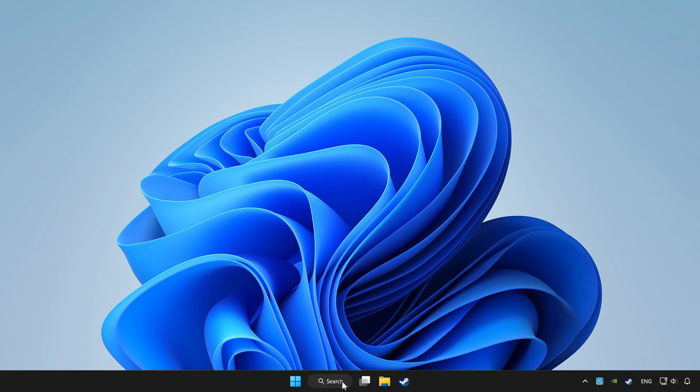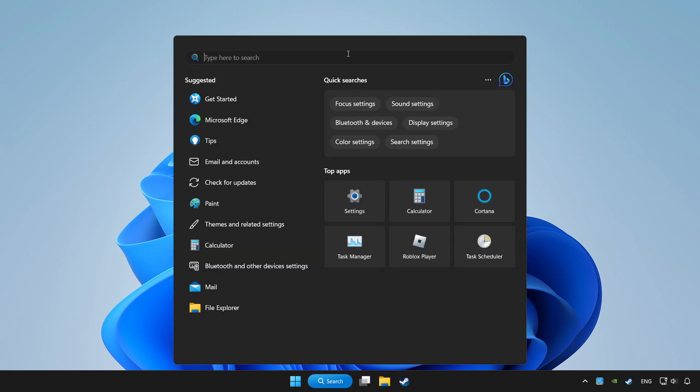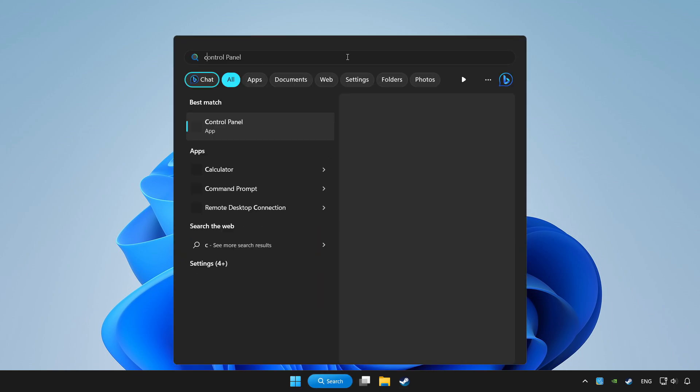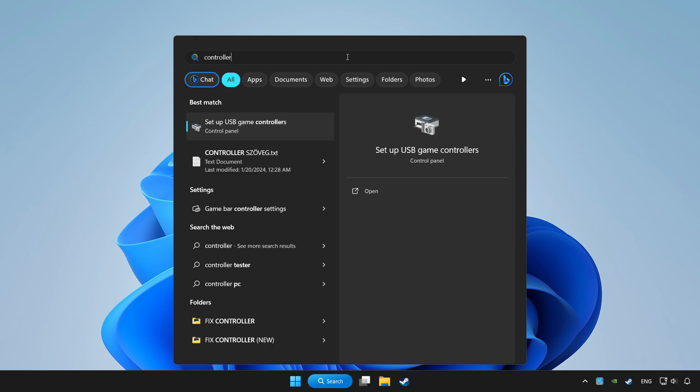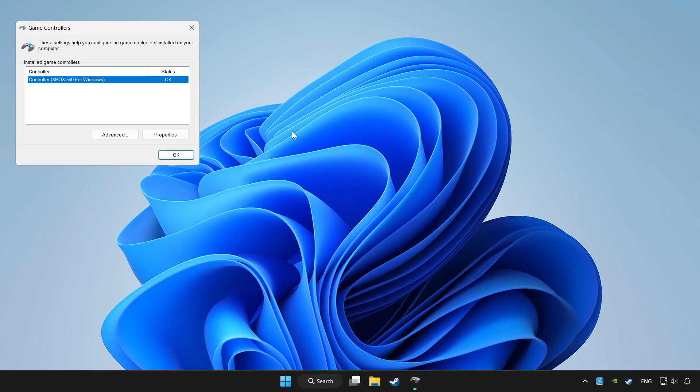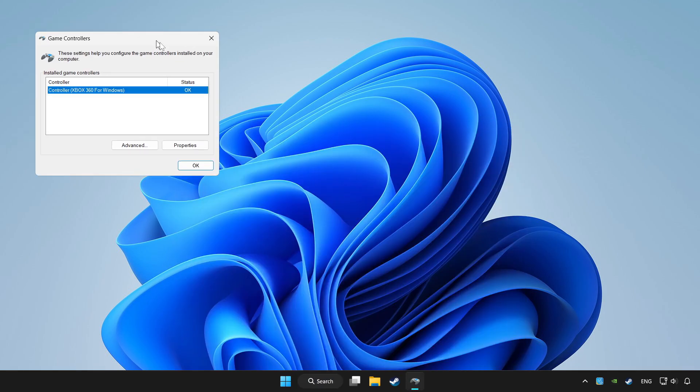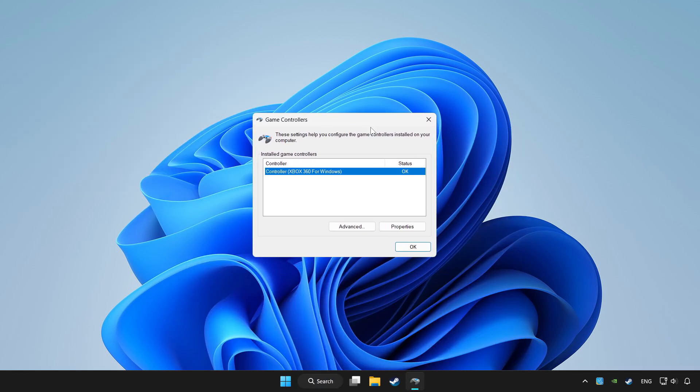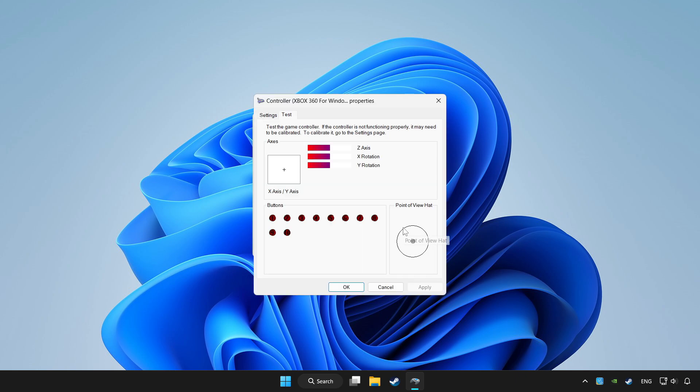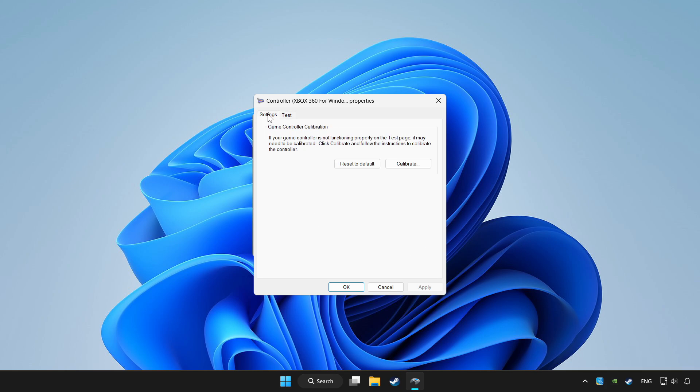Click search bar and type controller. Click setup USB game controllers. Click properties. Go to settings.